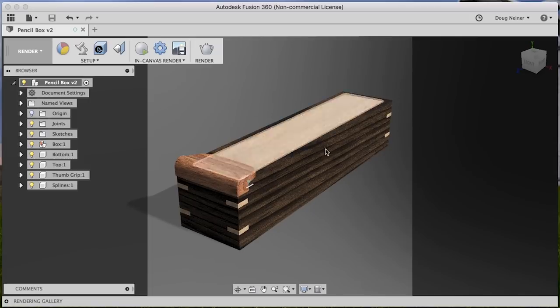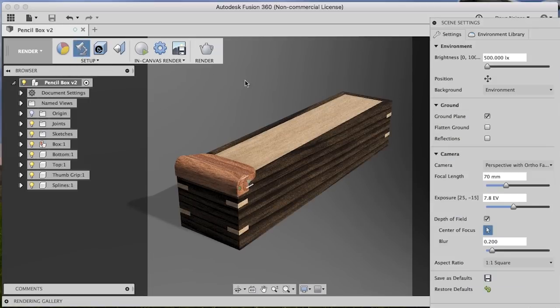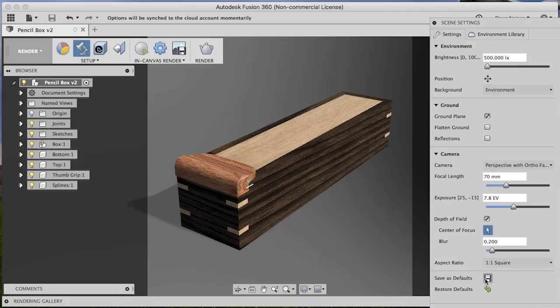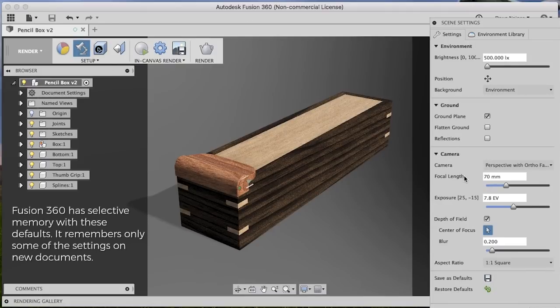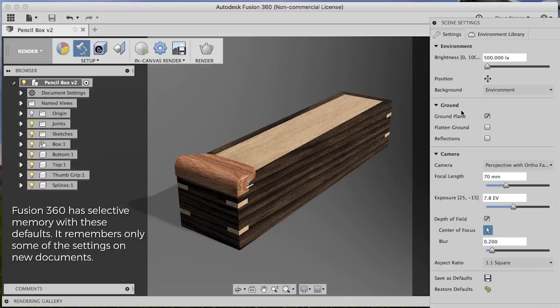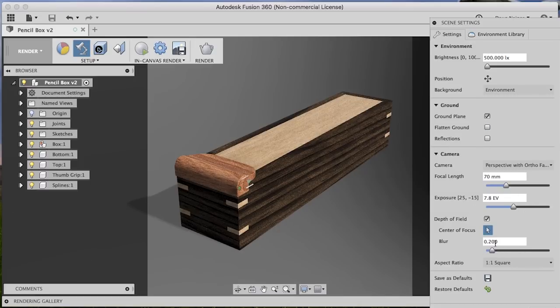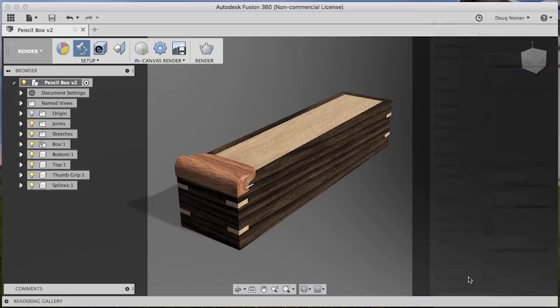I'd encourage you, once you find a scene set up the way you like, and maybe an environment and some of the other settings the way you want them, save them as the defaults. This means that these settings will already be available to you when you create a new document, and you won't have to go through and tweak these each time. Now, of course, you will play with some of them, like the focal length or maybe how much blur, and even changing the environment. But having some of these things set up to begin with might be helpful.